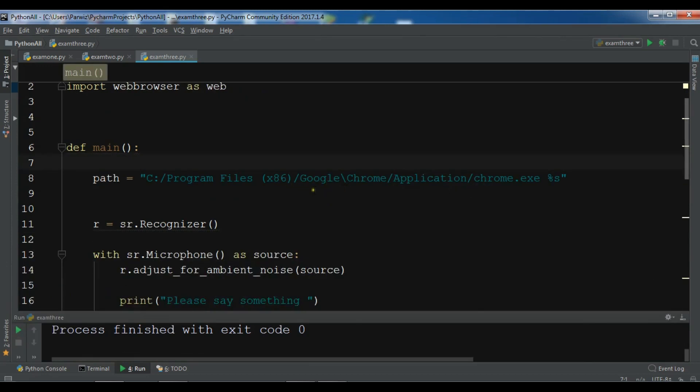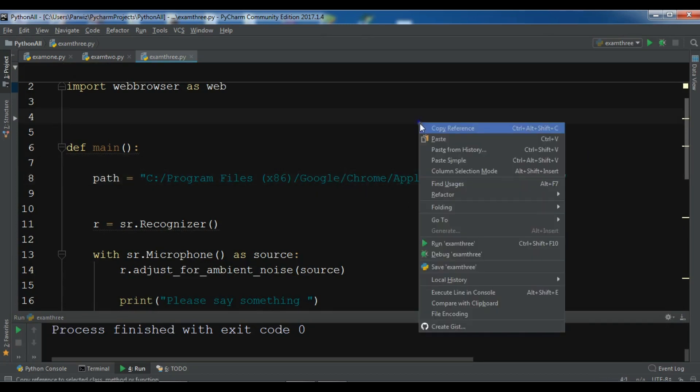So guys the problem is in my path. I have changed these but I forgot to change this one. Now let me just run it again.